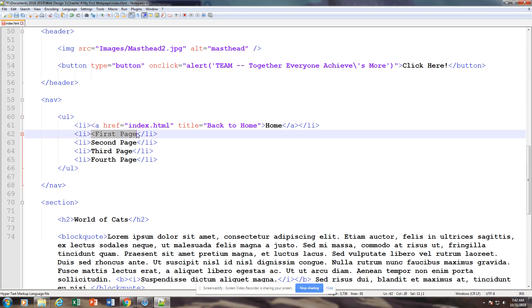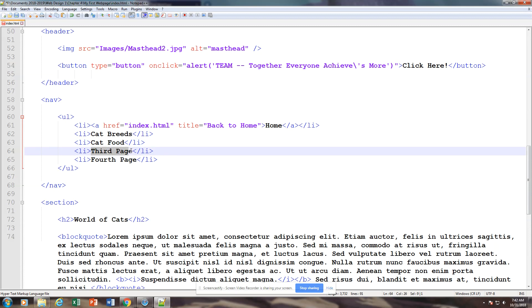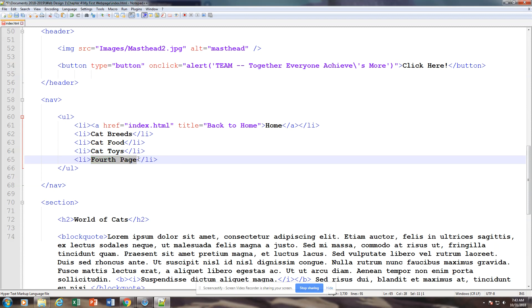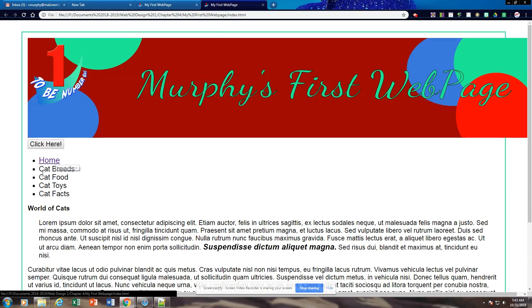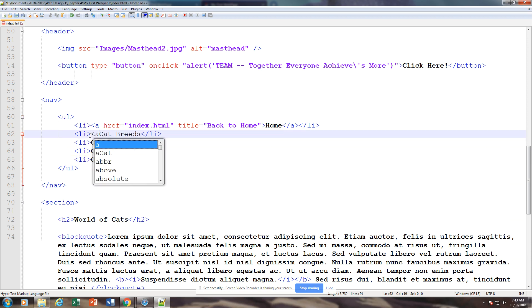We're going to call this page Cat Breeds. We need to rename these — we're just going to pretend it's about cats. So we have Cat Breeds, Cat Food, Cat Toys, and Cat Facts. We have our pages reset up. If I go ahead and run this, you're going to see that's linked. If I click on a link, it's not going to take me anywhere because it doesn't know where to go yet. So let's set up these pages with our hyperlinks.